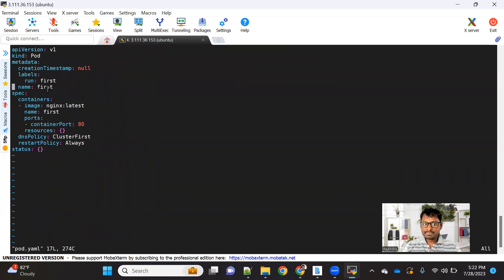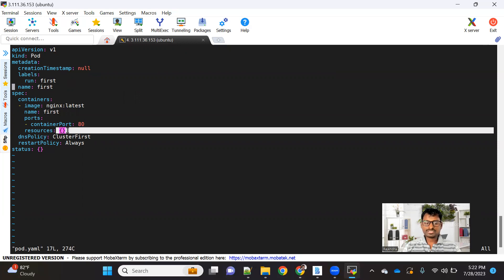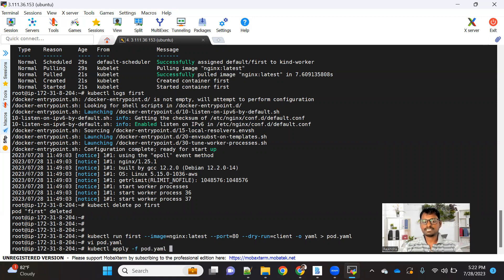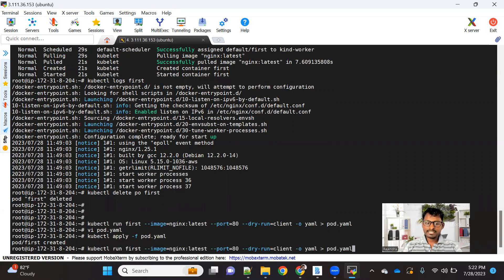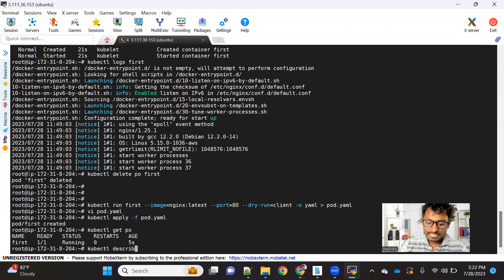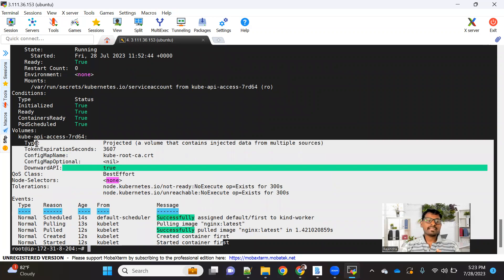Inside the generated YAML, if you want to change some labels, the pod name, the image, the container name, the port, or add resources like CPU and RAM, you can go ahead and modify those details. Once modified, to create the pod you use the command kubectl apply, then -f followed by the file name. If I run it, you can see the pod got created. Checking the pod status shows the pod has started. Again, if you want to see more details, you can use kubectl describe pod 'first', which shows a lot of information. This is how you can create your pod in the Kubernetes cluster.